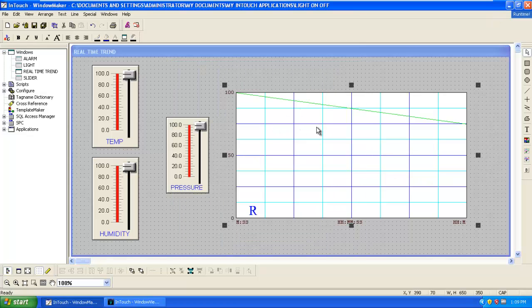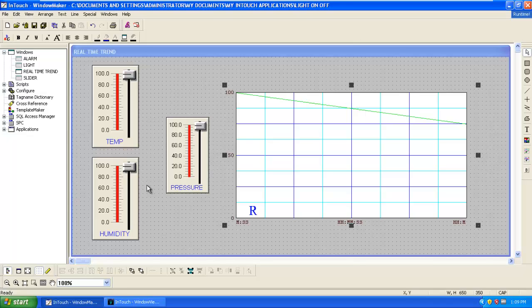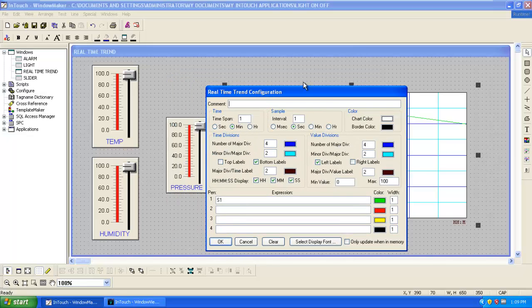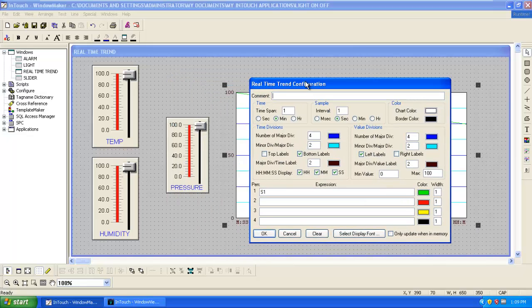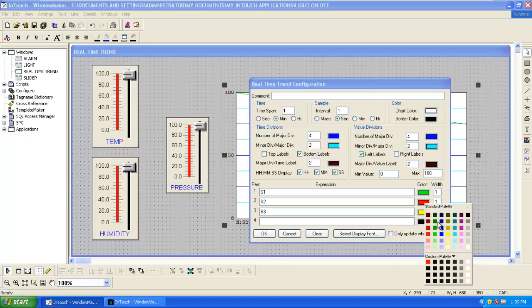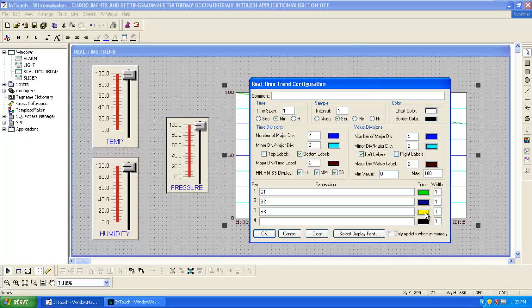In the graph also we have to add these two new inputs, that is humidity and pressure. We define the humidity as S2, so we will give it as S2. We will define pressure as S3, so we will give it as S3. Choose a different color, change the relative view, then click OK and go to the runtime.